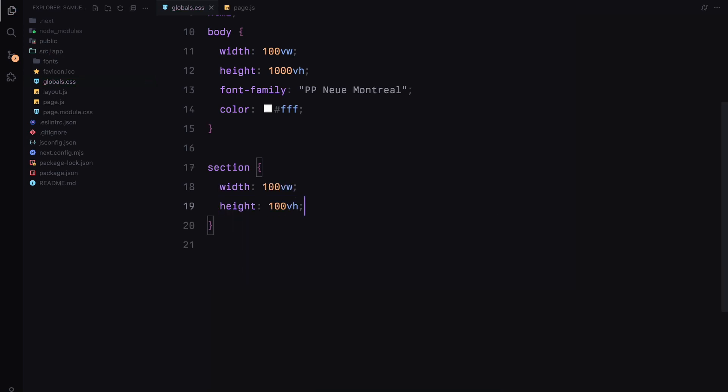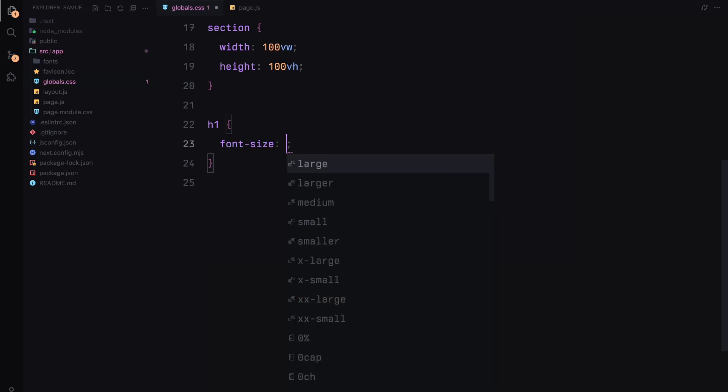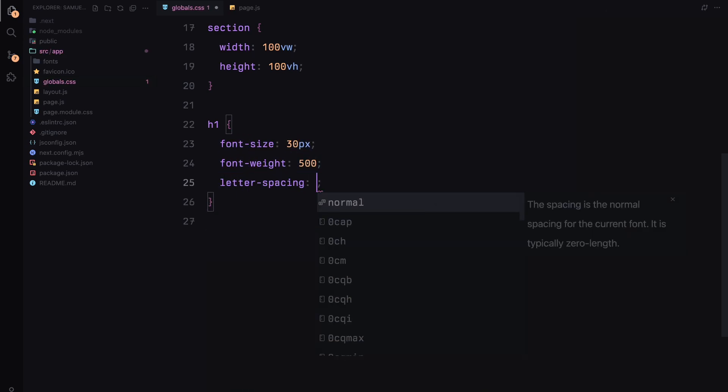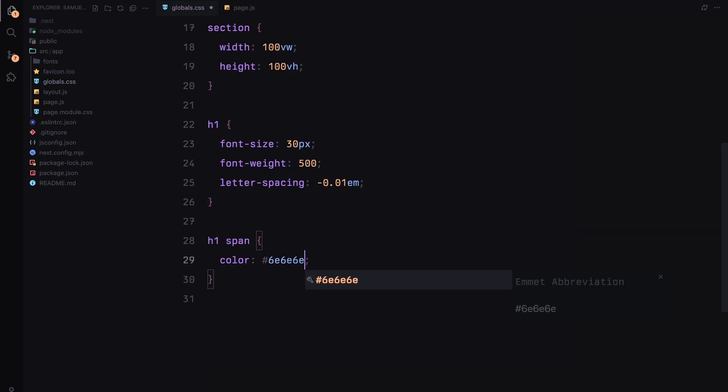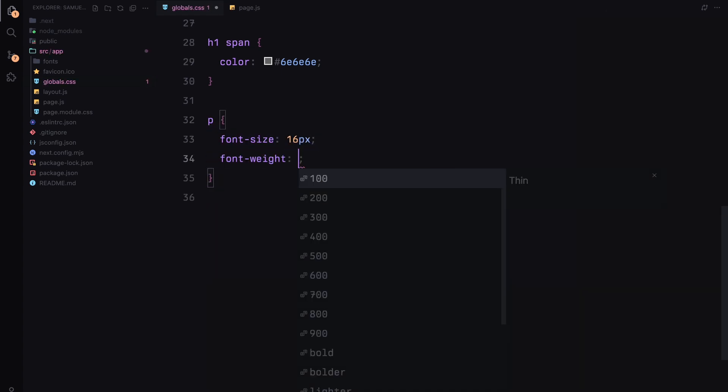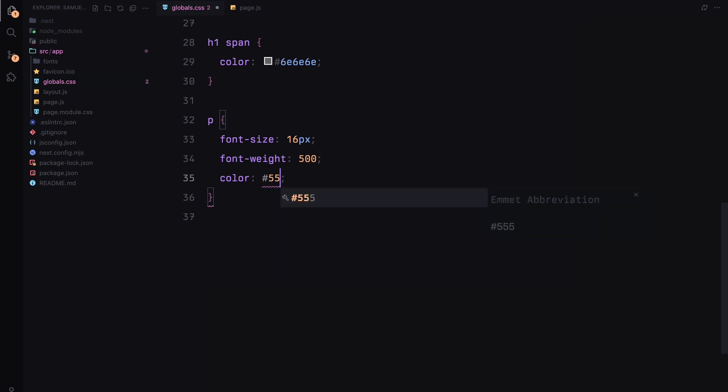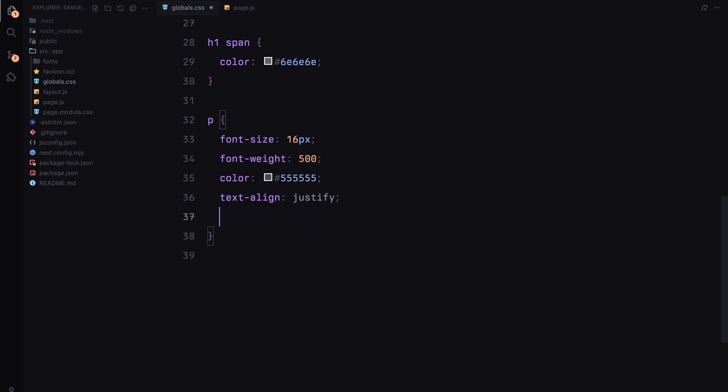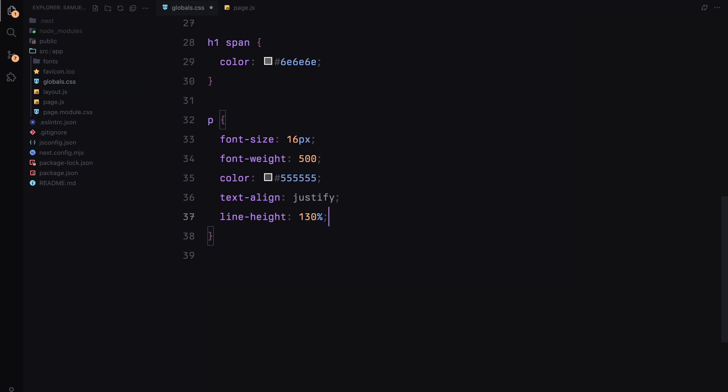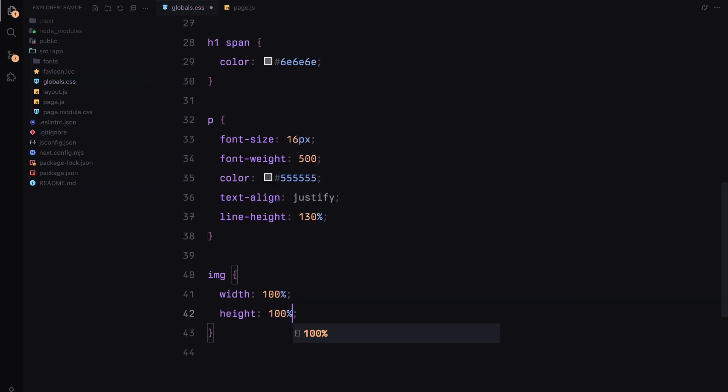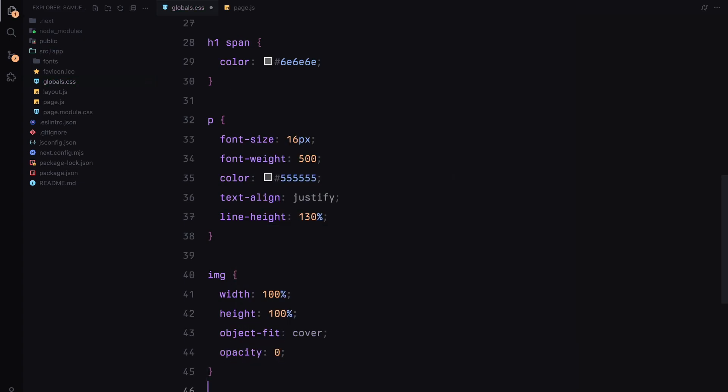Now each section will have a full viewport width and height which makes it easy to work with as we set up our animations. For h1 elements, I'm setting the font size to 30 pixels, font weight to 500, and adding a slight negative letter spacing to tighten things up visually. The span inside h1 will have a slightly lighter color to create a bit of contrast. Paragraphs will have a font size of 16 pixels and I'll give them a justified alignment just as the original website.